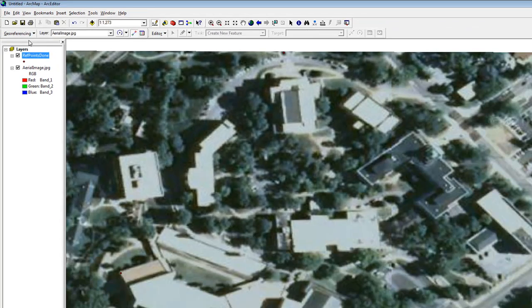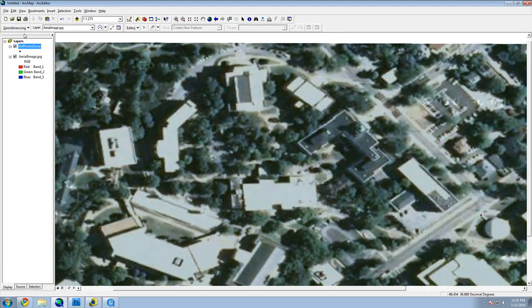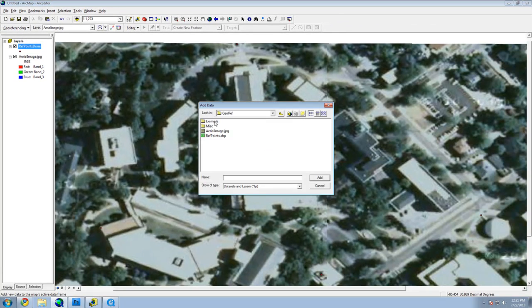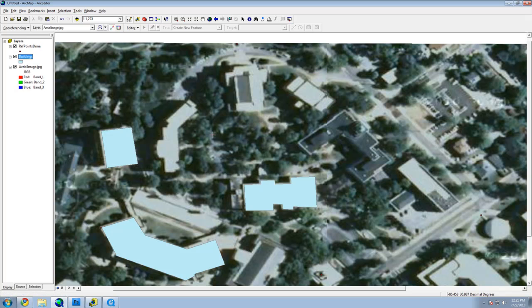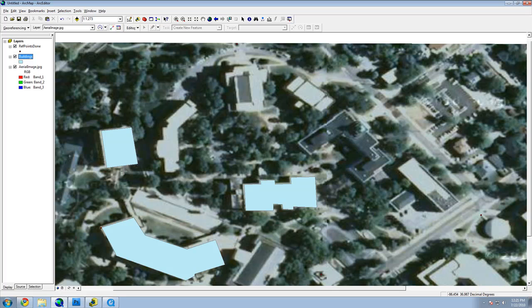Now that you have your aerial image, you can digitize the buildings and roads. The main things you want to remember when georeferencing are to spread your reference points around. They don't have to be in the corners, but you don't want them to be clustered or the image will not line up correctly. And at least four points are needed to make a good alignment.